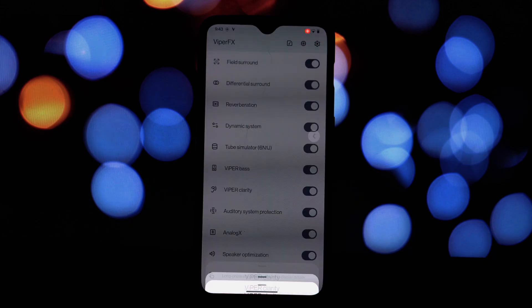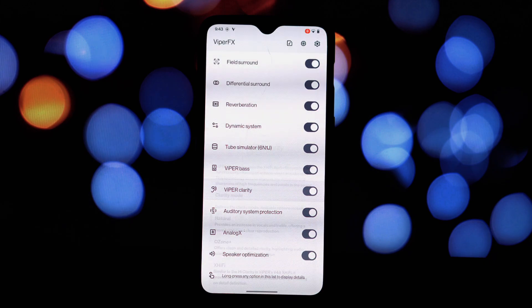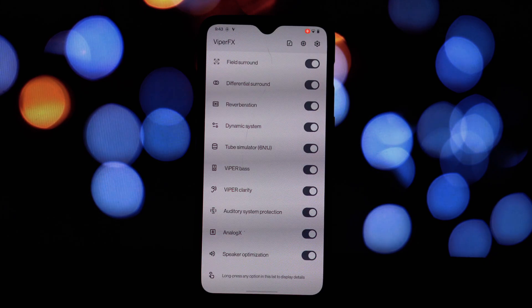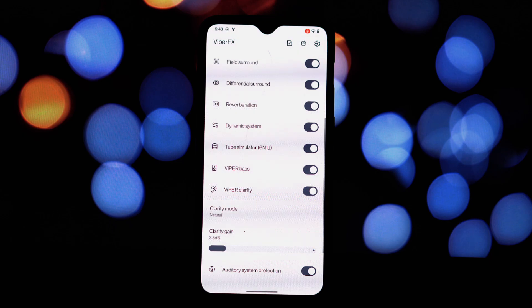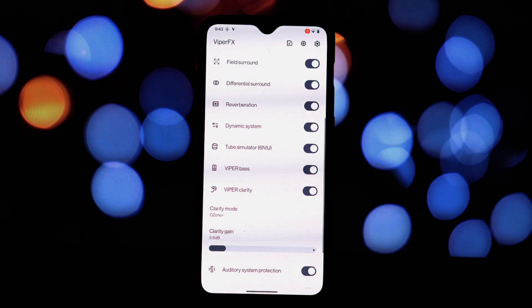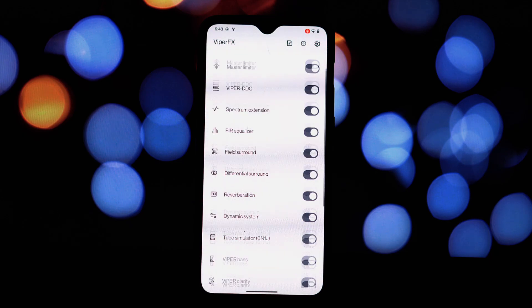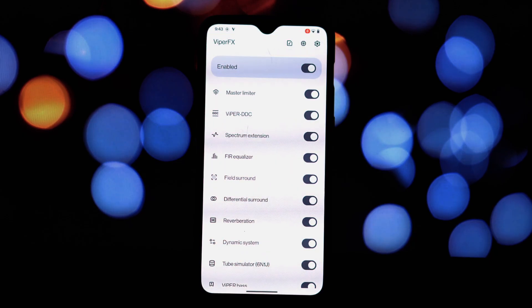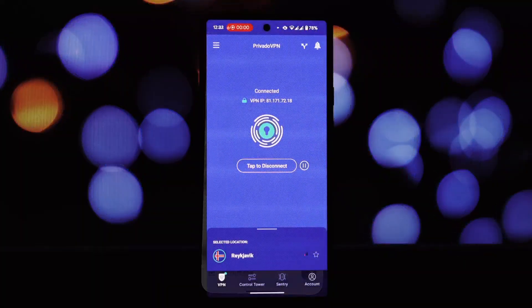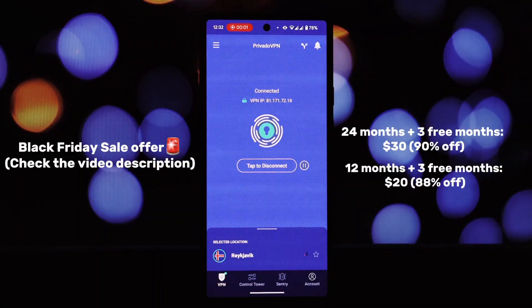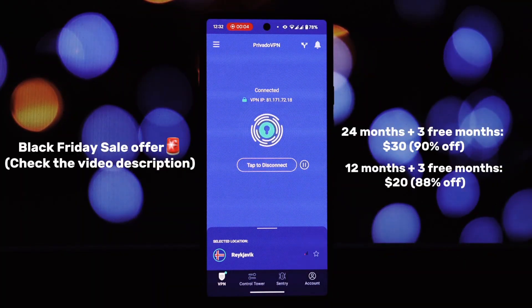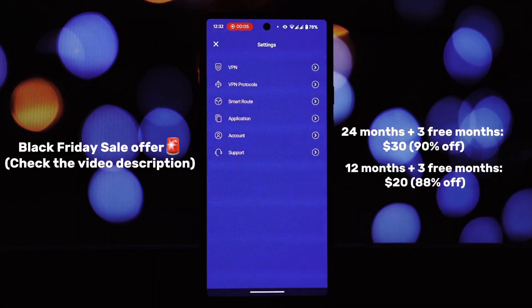By following these steps and exploring the vast array of customization options, you can transform your Android device into a true audio powerhouse. Viper for Android FX is a powerful tool that can elevate your listening experience to new heights.